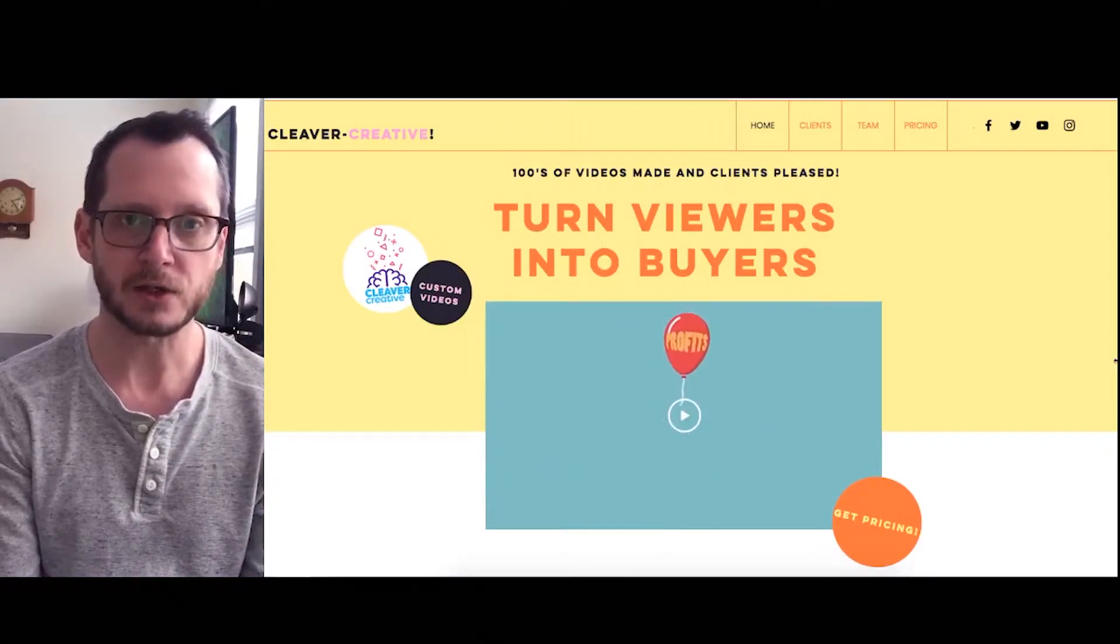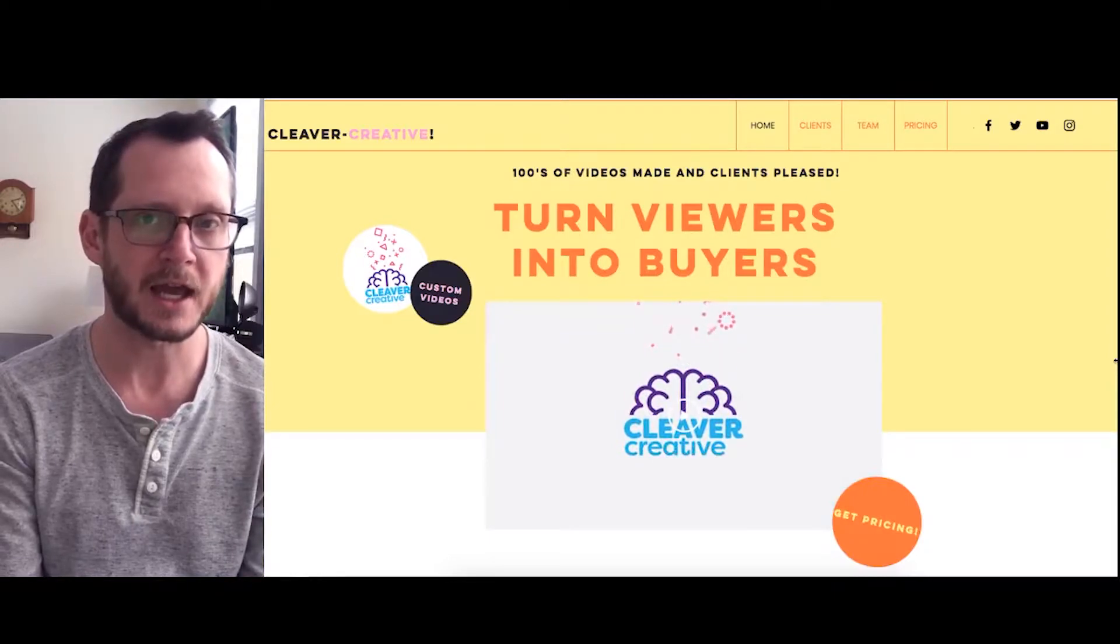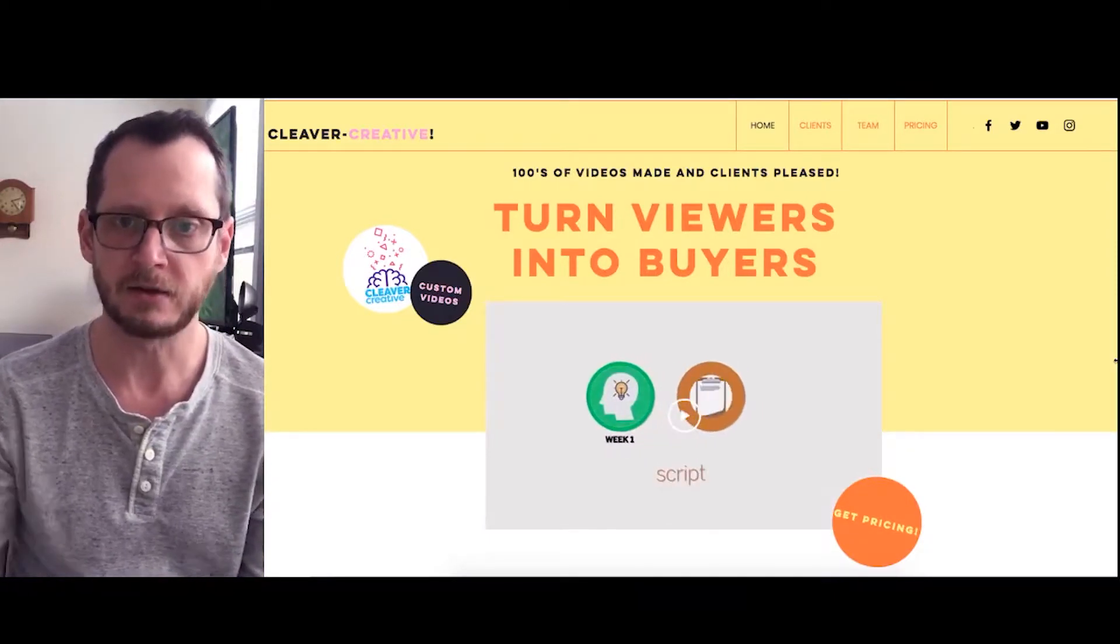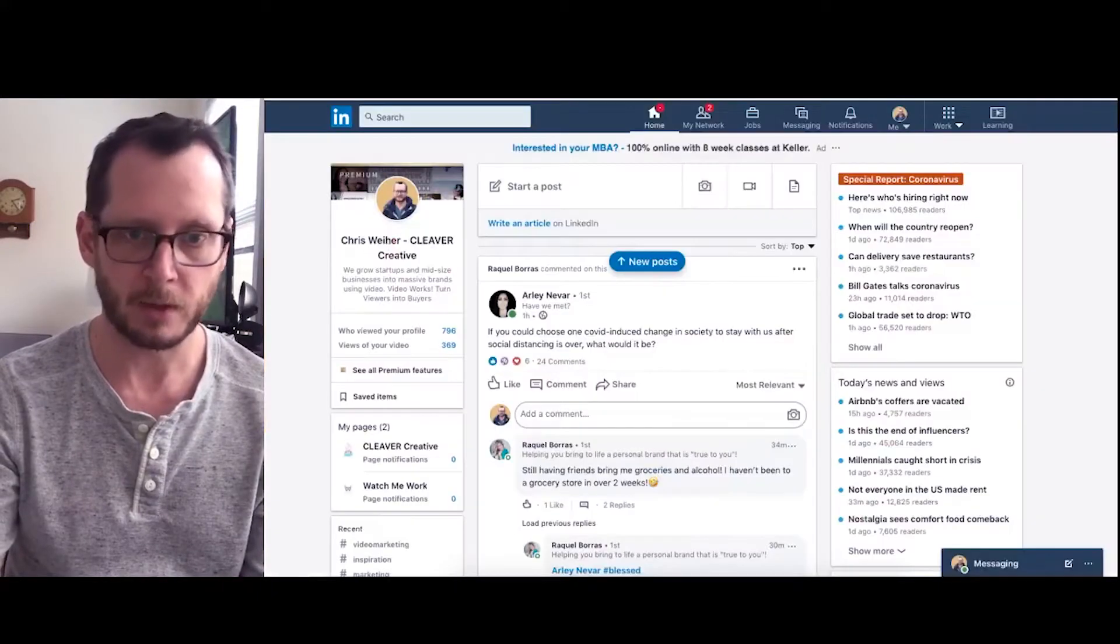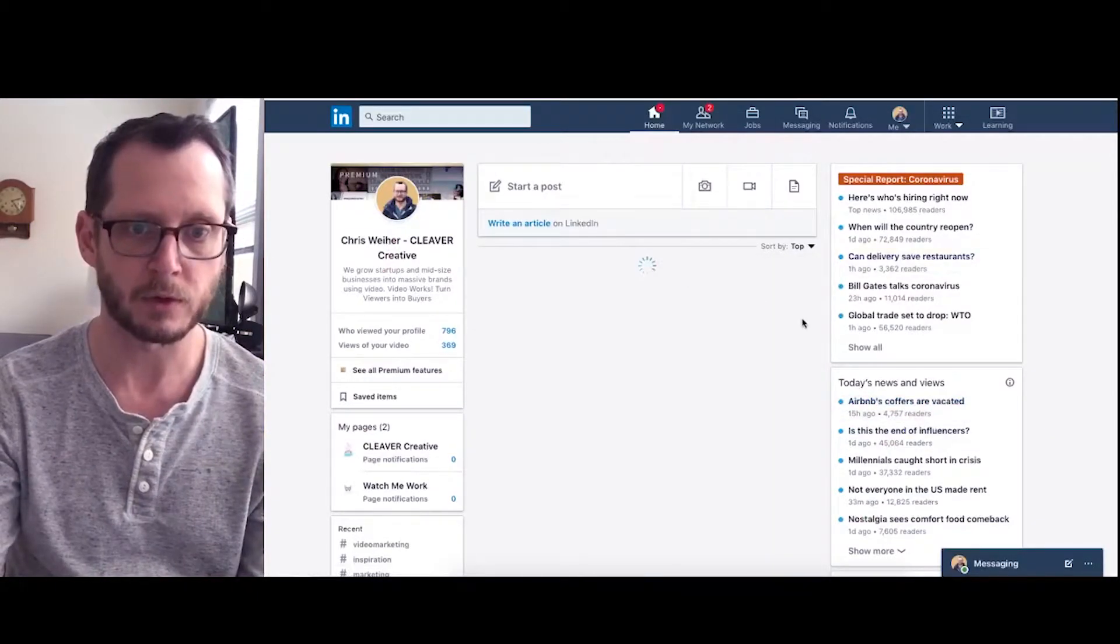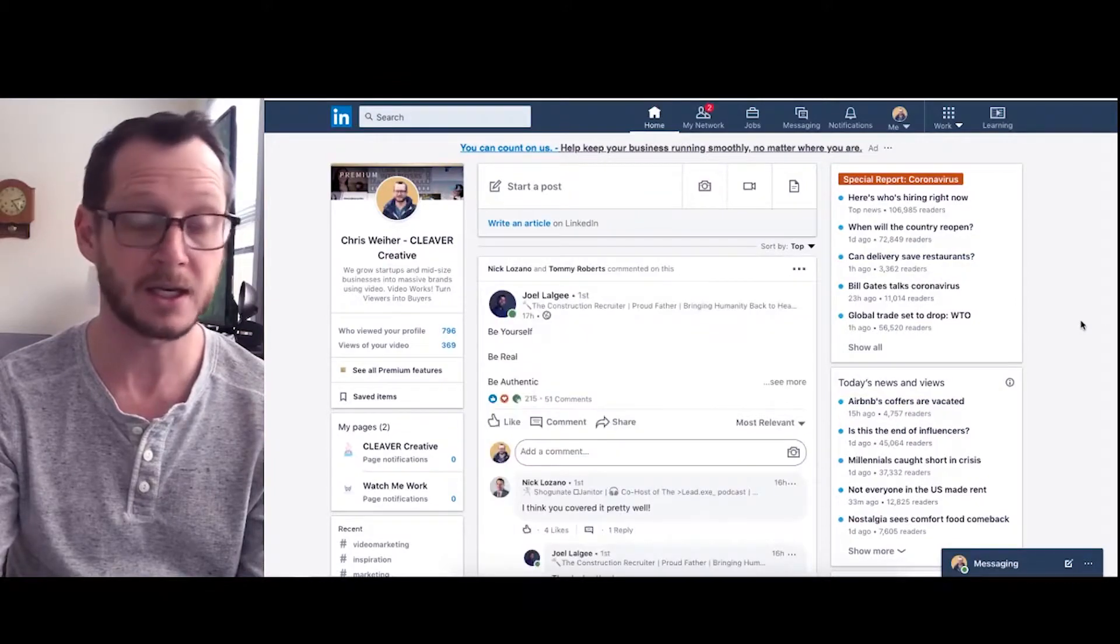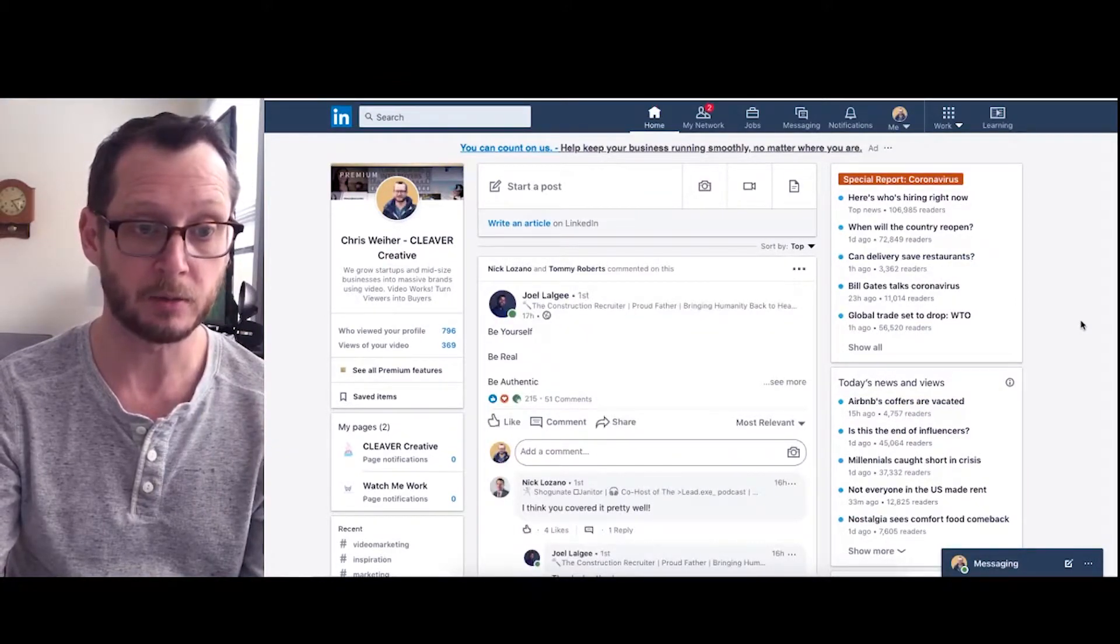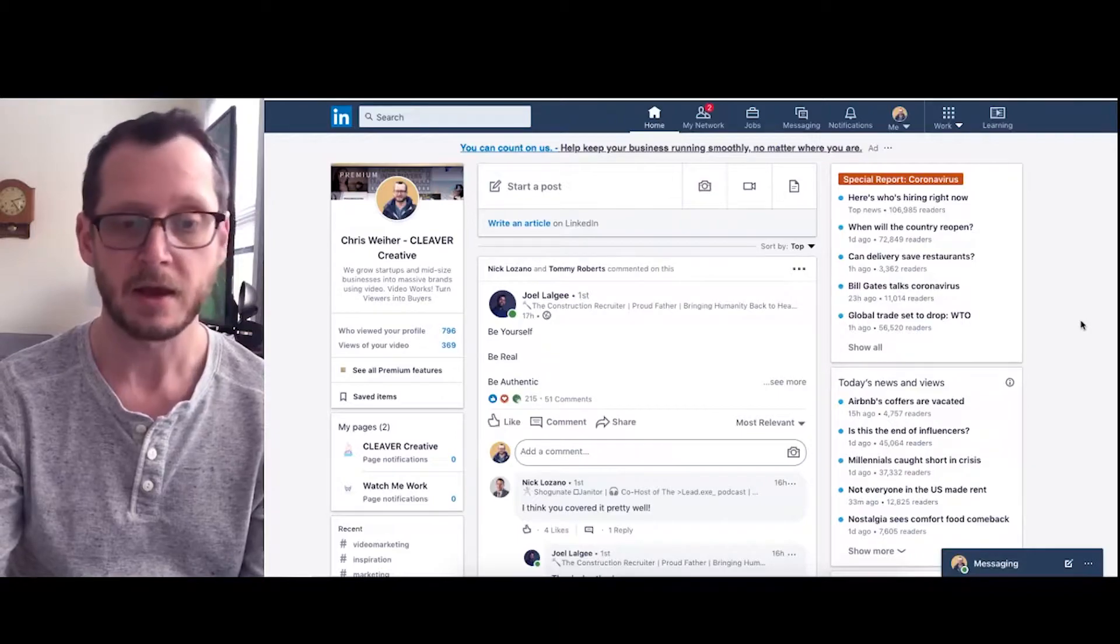Today I want to show you guys really quickly how to create a thumbnail for your videos on LinkedIn. LinkedIn video is blowing up right now, so I would really recommend if you're doing videos for your business to be posting them on LinkedIn. It's a super duper good place to grow your business.